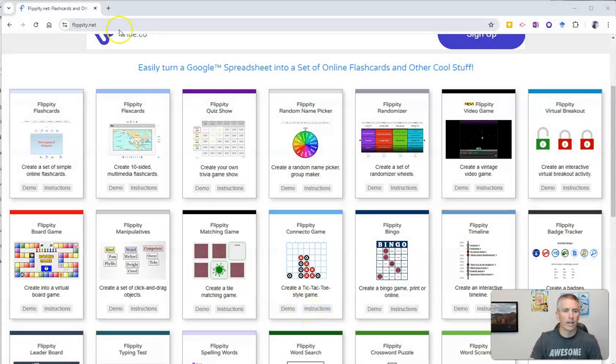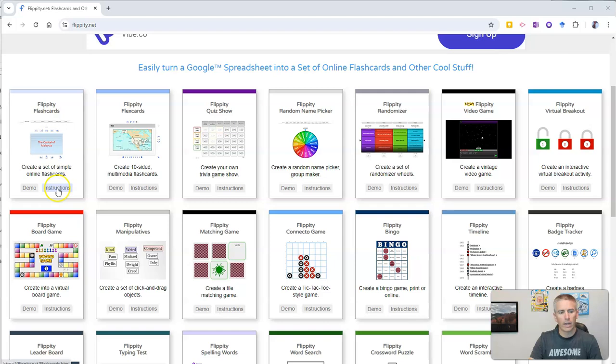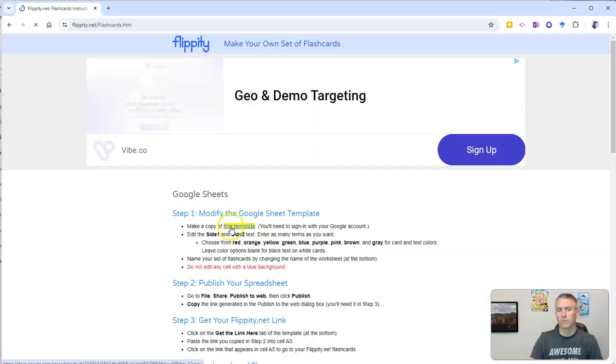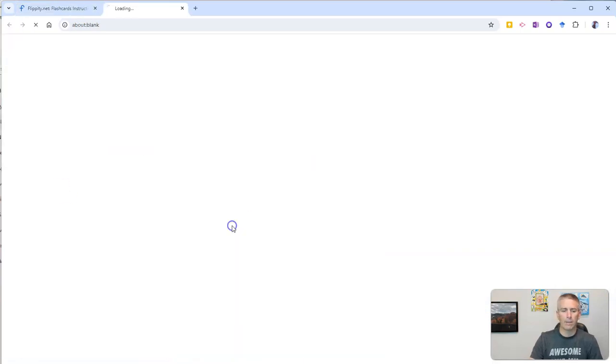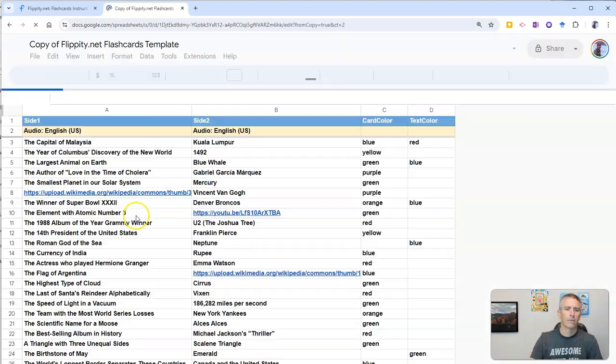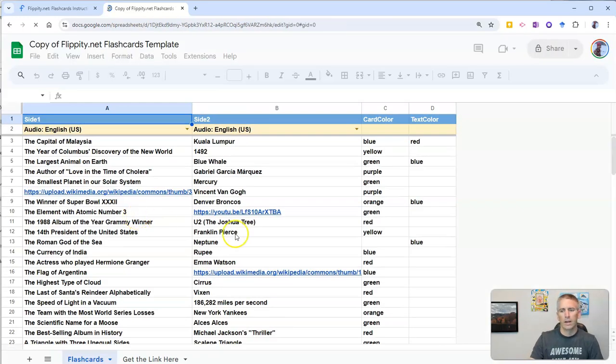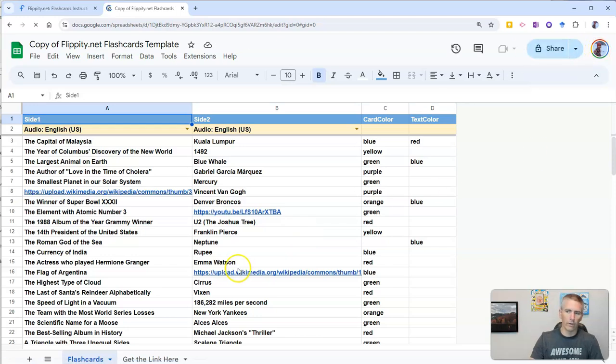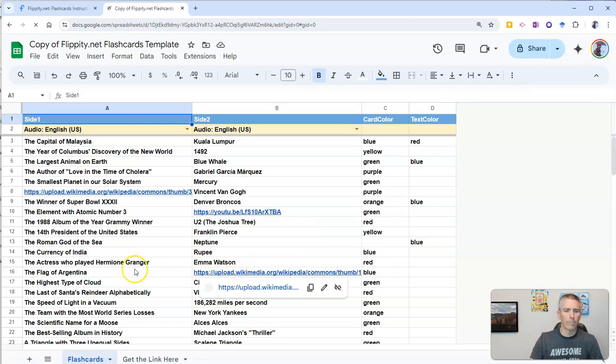So you'll find it at Flippity.net, and let's go to the instructions to make some flashcards. First, we're going to copy the Google Sheets template, make a copy. And obviously, I'm signed into my Google account, as you can see in the upper right-hand corner there.